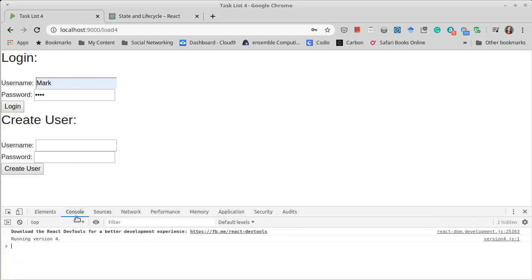So the login should do absolutely nothing, which is if it's a correct login. However, if it's an incorrect login, we get a login failed there. Awesome. Okay, so that is the behavior that we'd want to see.